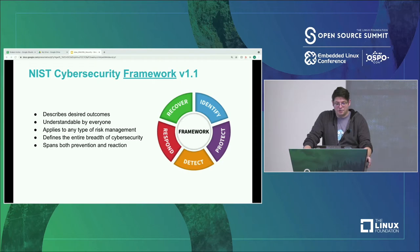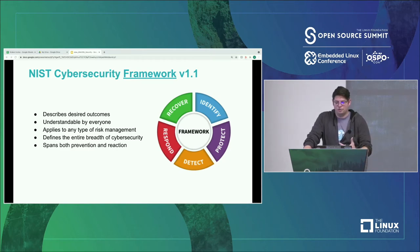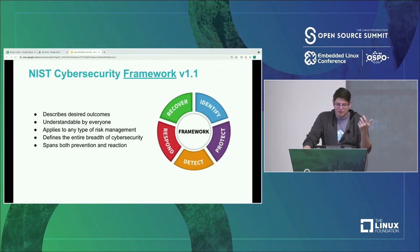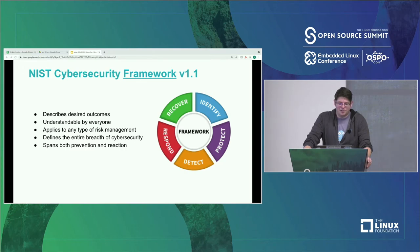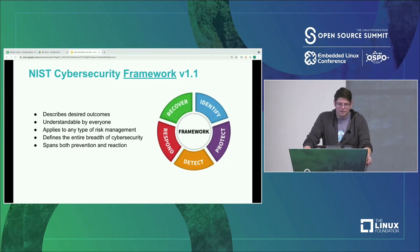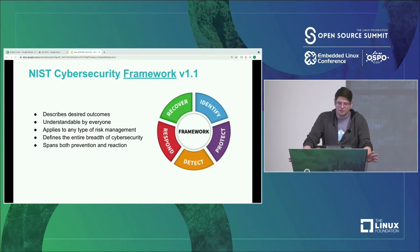Thankfully, we have councils and groups like NIST or CIS and other organizations that help define what these standards look like and help drive towards what you should do to run this stuff in production in a way that makes sense. In the cybersecurity framework, they talk a lot about desired outcomes and try to make sure the language is understandable by everybody. They're looking at how to apply this to risk management and how to define what that looks like across the entire span of the security lifetime.